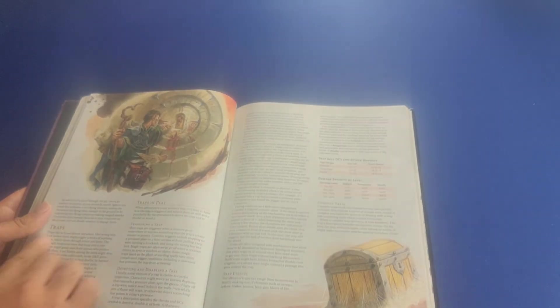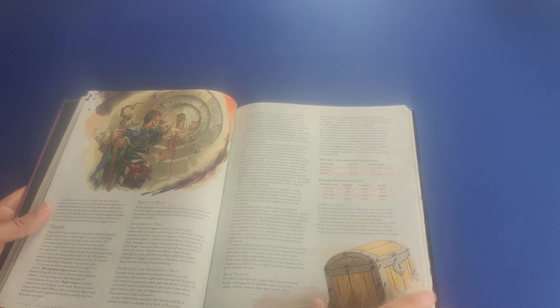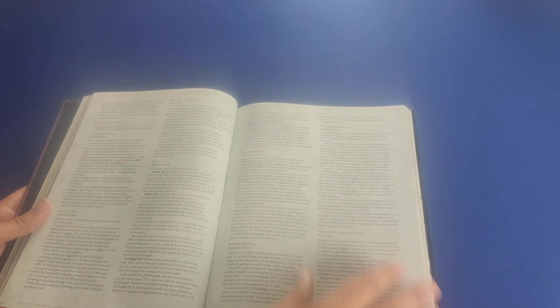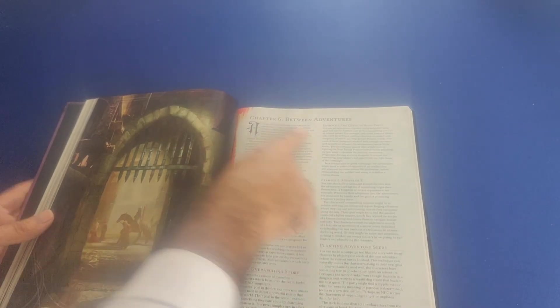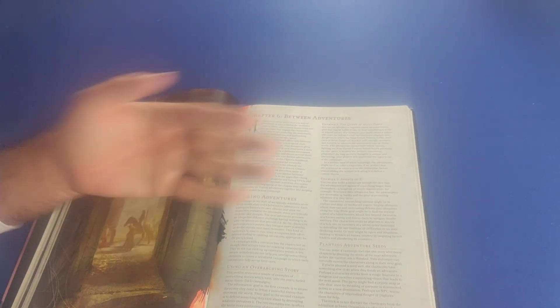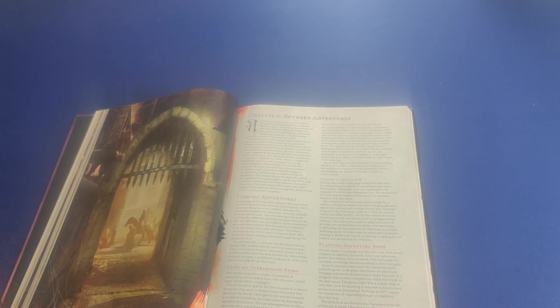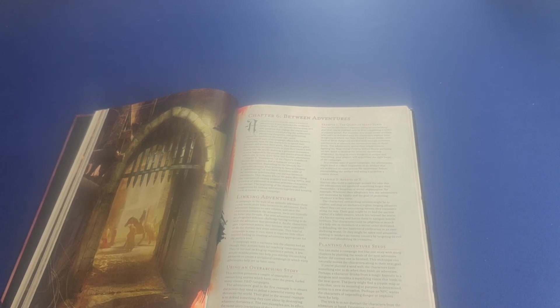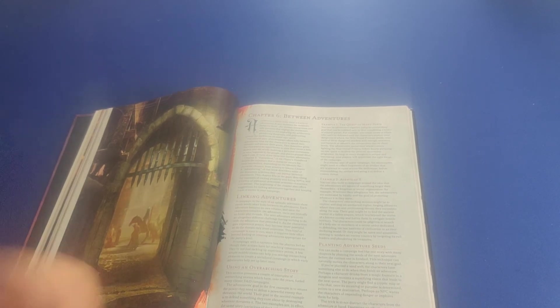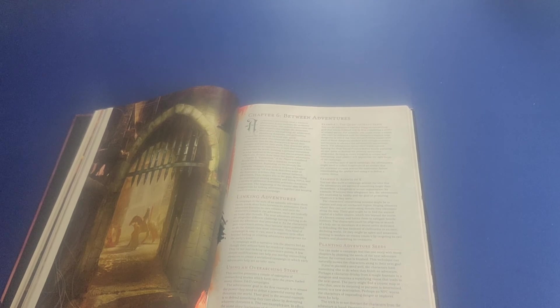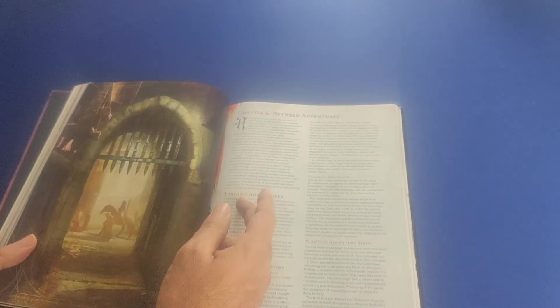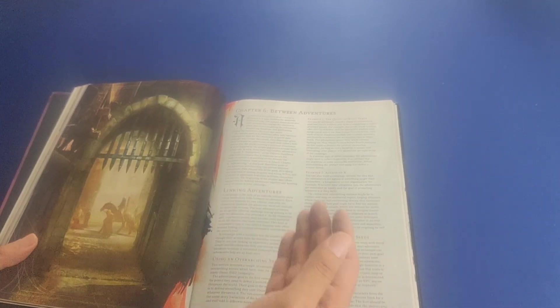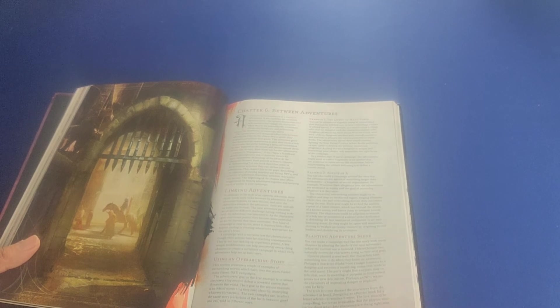Talks here about traps, how they can be triggered, detected, and disabled. Gives you a few options here for different traps. Then we move on to chapter six, which talks about what to do in between adventures. It's not all about the questing. Also, what happens in between one adventure and the other.